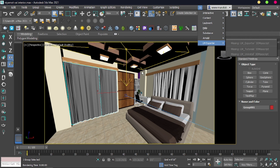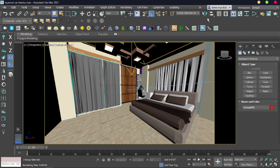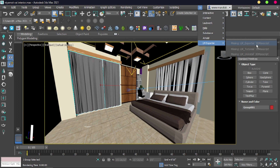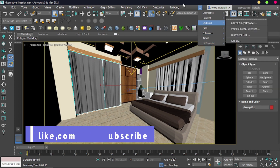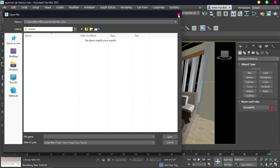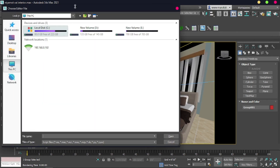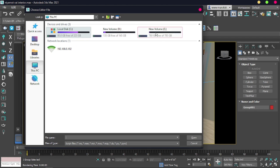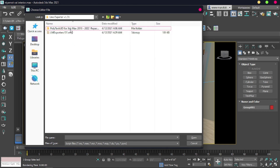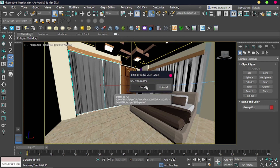First, complete your model and set up the scene camera. Then go to the Lime exporter. If the script is missing, you need to load it again. Go to Scripting, then Open Script or Run Script. Navigate to your desired location where the Lime exporter script is saved. Here is the scripting file — open it. Here is the option to install it.